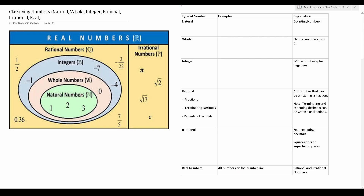Let's take a look at natural numbers. Natural numbers are sometimes referred to as counting numbers and they're numbers such as one, two, three, four, five, and so on. As you can see they don't include zero and they don't include negatives.